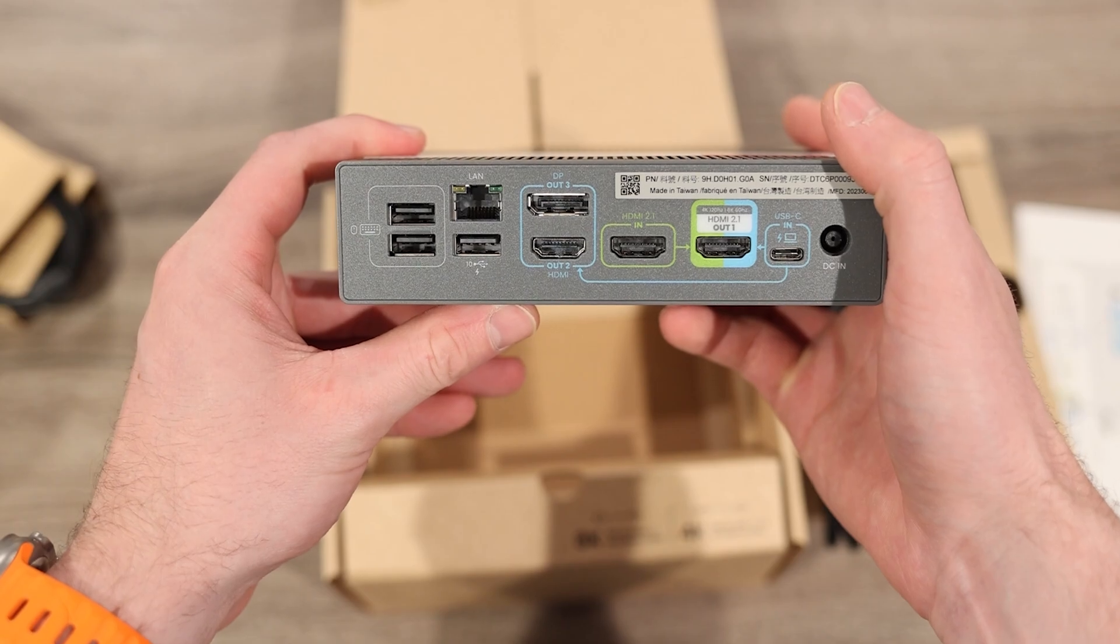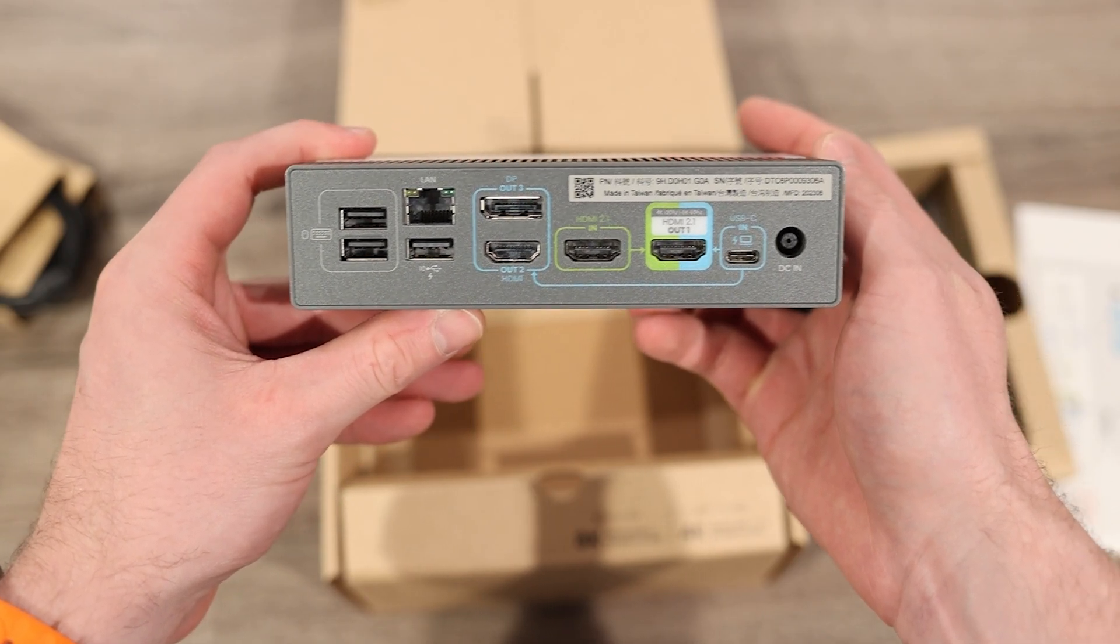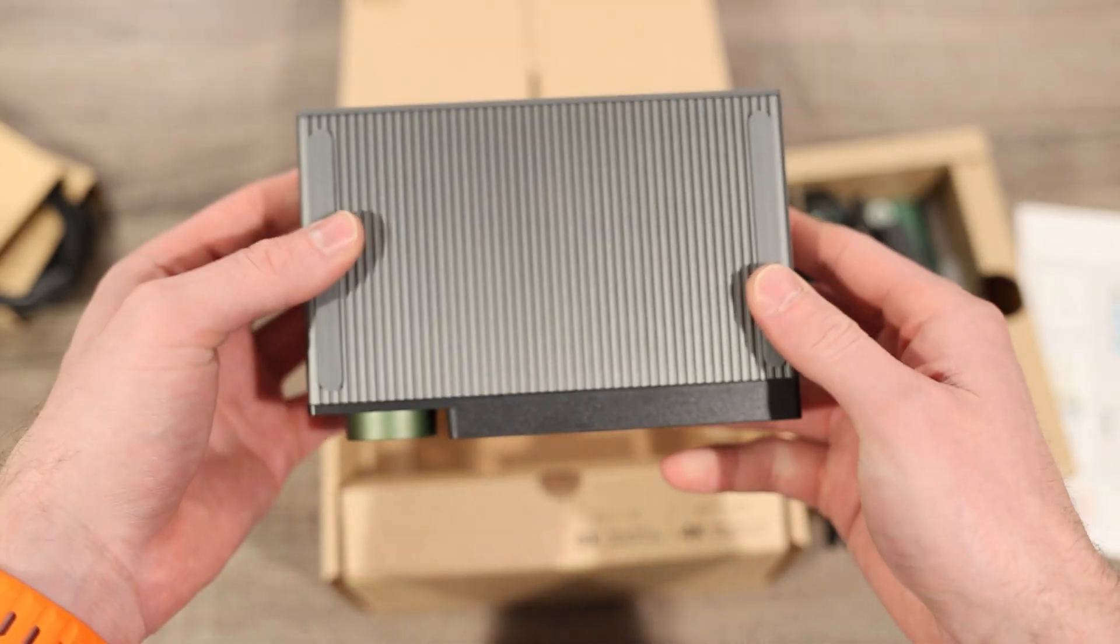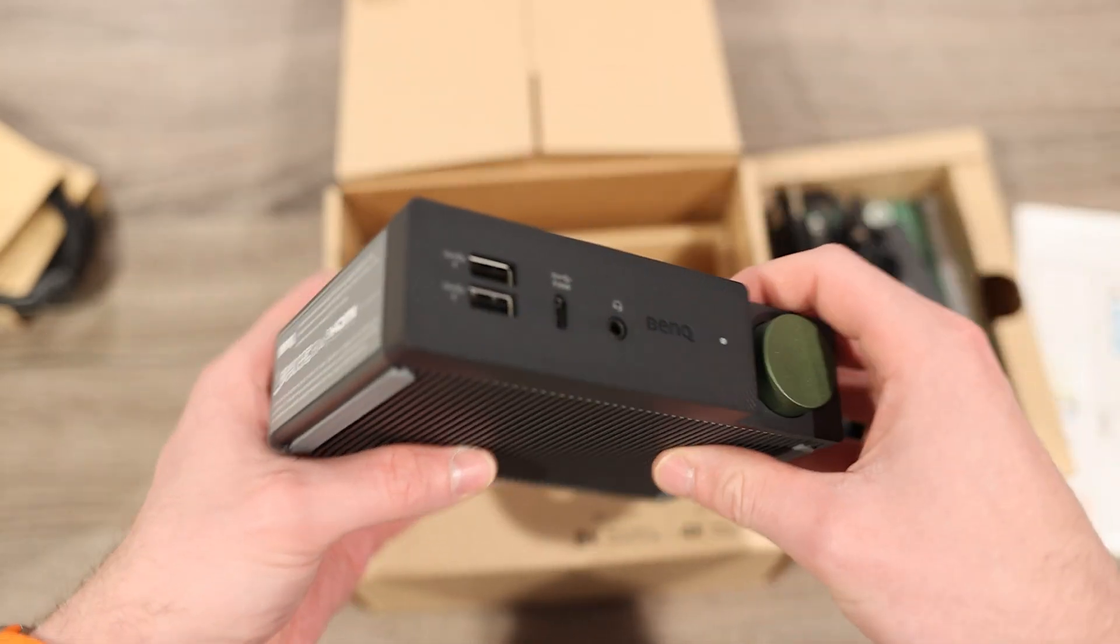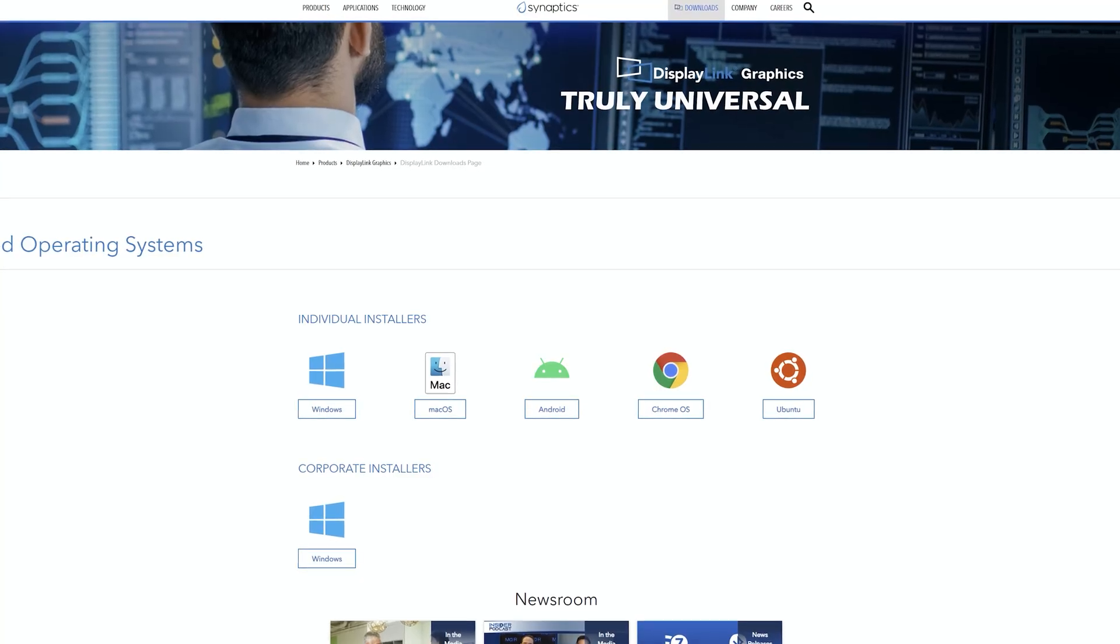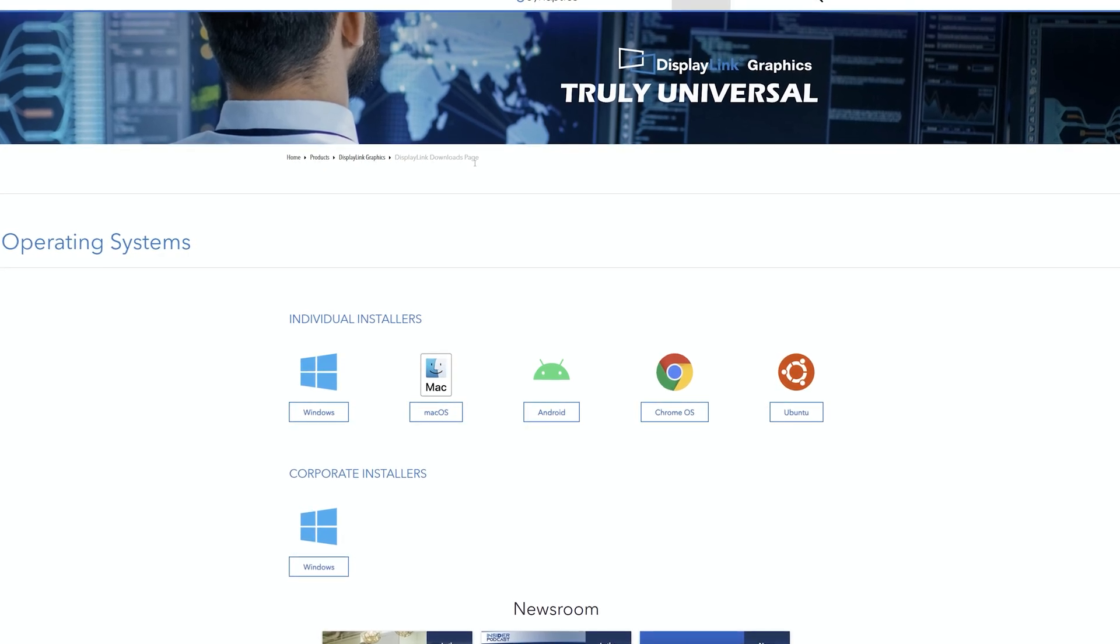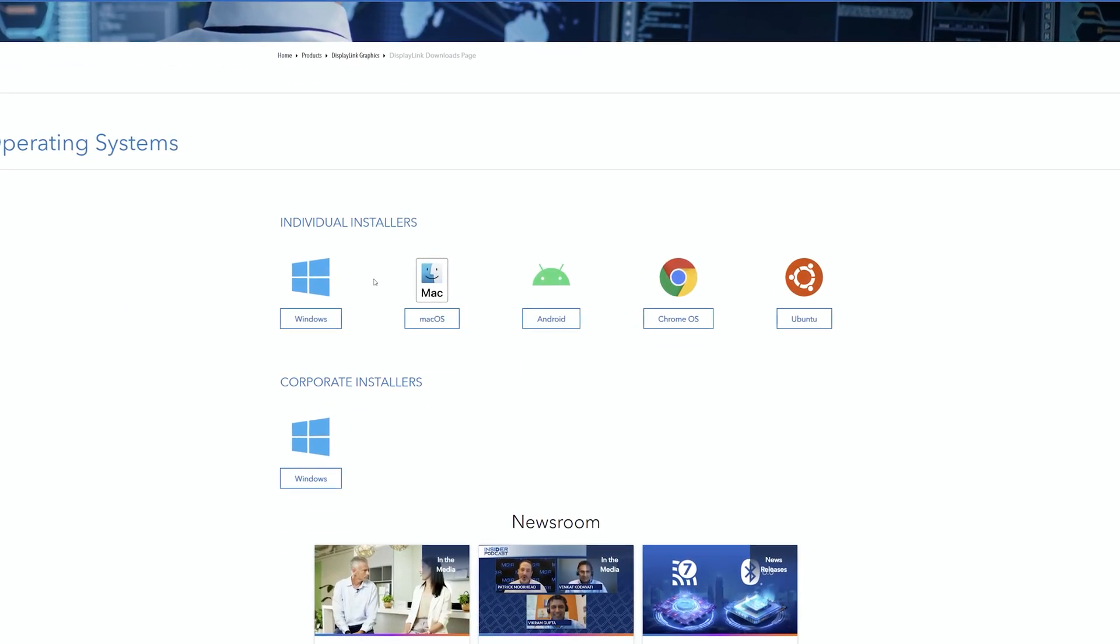On the back you can see all of the inputs, we'll cover all these ports in a little bit. Overall you get some nice rubber on the bottom of the dock as well as one of the sides, so you can either leave it horizontal or standing up. Before powering this thing on, I'm going to install the DisplayLink driver onto my main device.